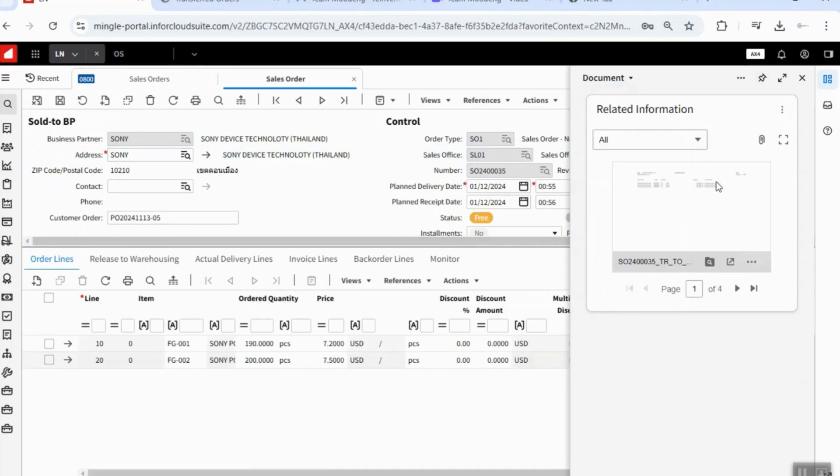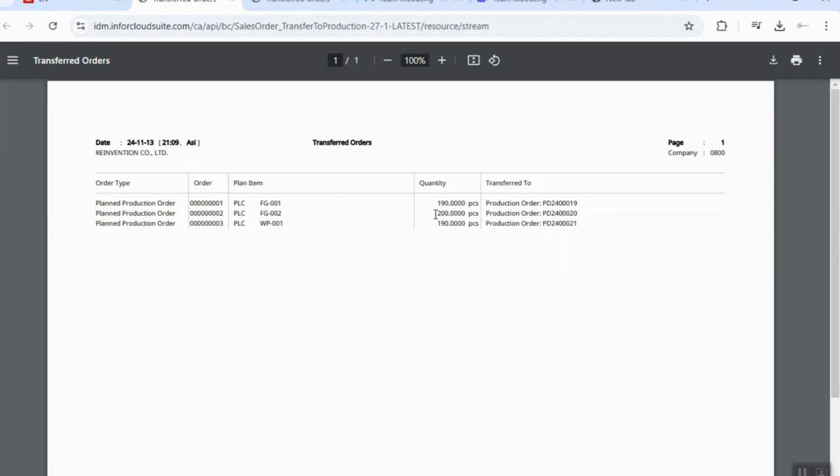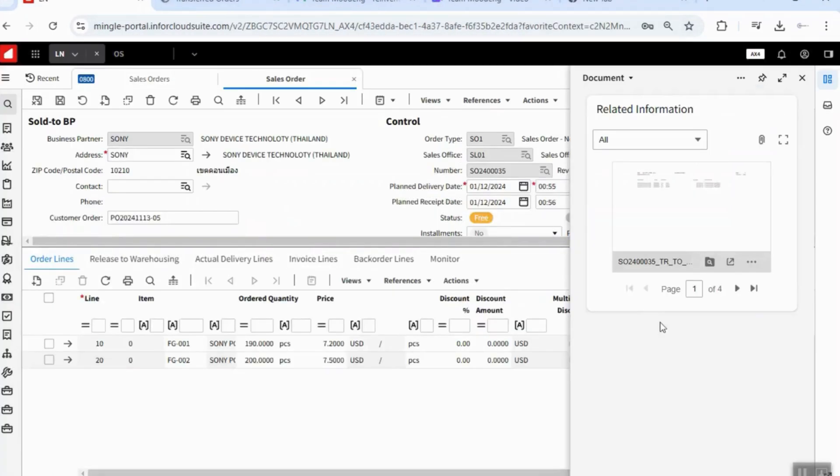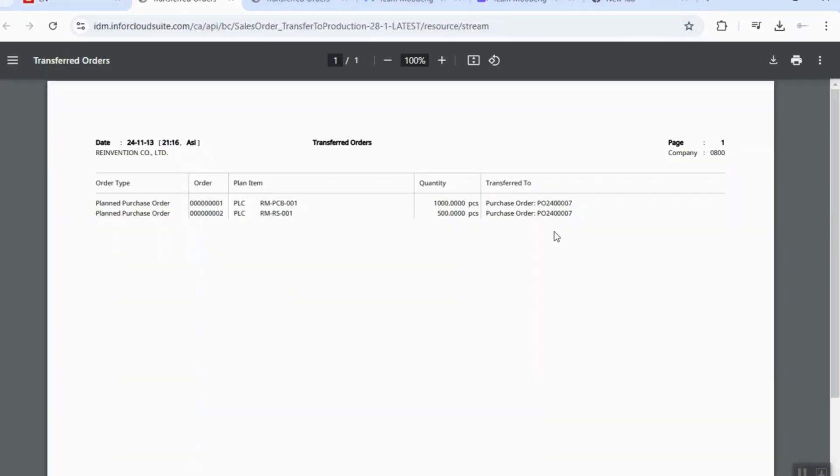Now, it also attached the transfer order to production order and also the transfer order to purchase order.